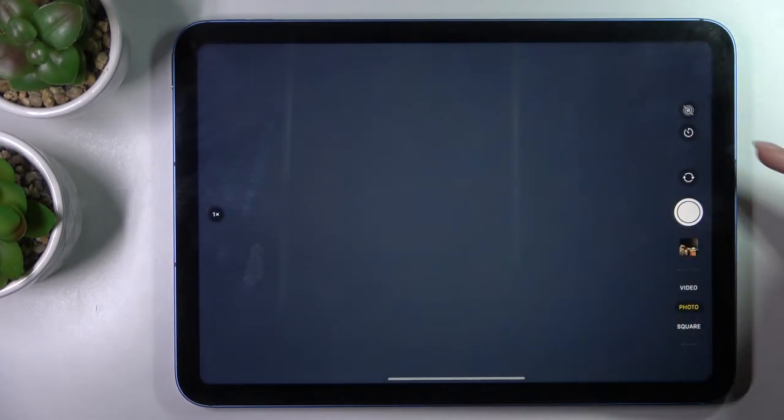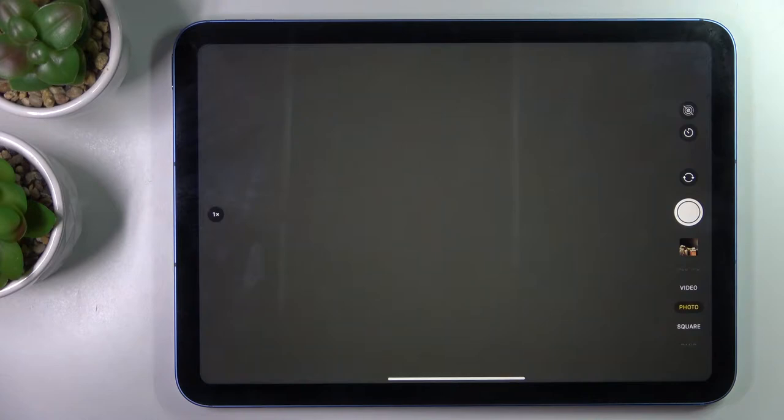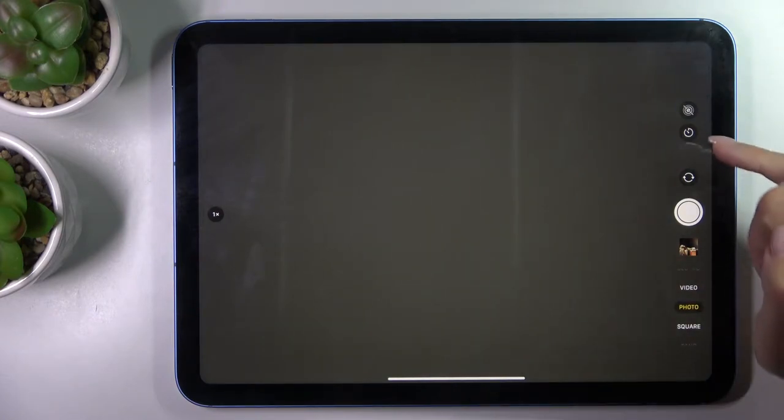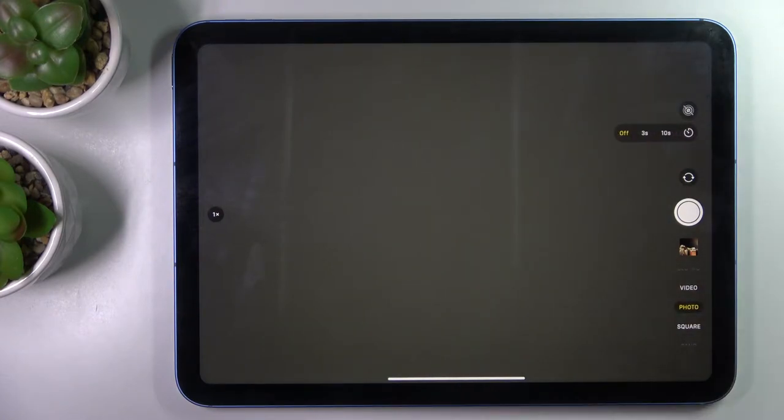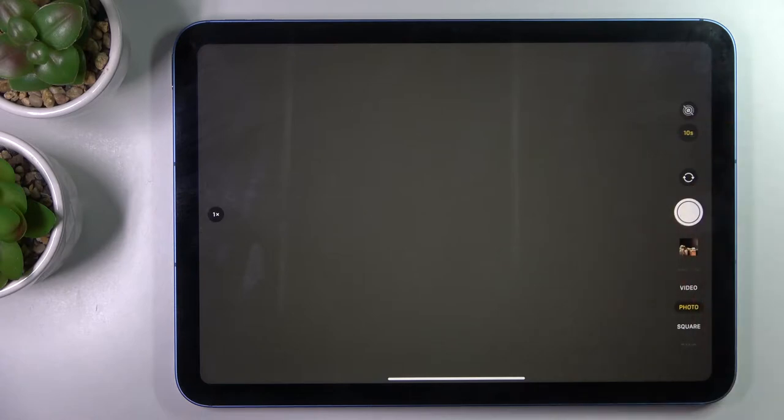And then you will notice timer icon on the side of your screen, so just tap on it. And here you can pick 3 or 10 seconds delay, and then whenever you would like to grab a photo with such delay, just tap on shutter.